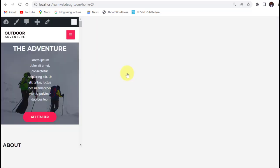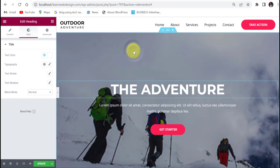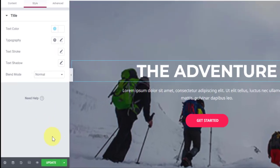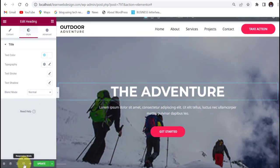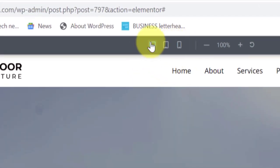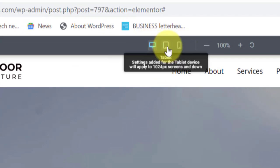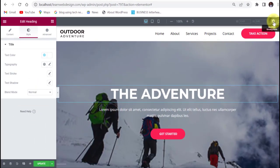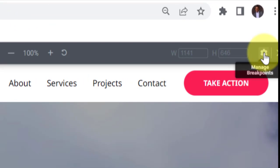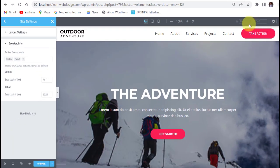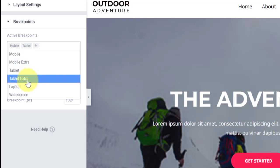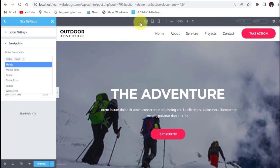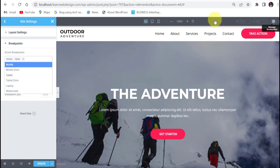When you come back to Elementor, come down to the Responsive Mode here. When you click on it, you will see different screen views — desktop, tablet, and mobile. You can add more screen views by clicking on Manage Breakpoints, where you can enable Mobile Extra, Tablet Extra, and Wide Screen. But we are going to use just these three breakpoints — desktop, tablet, and mobile. So close this.